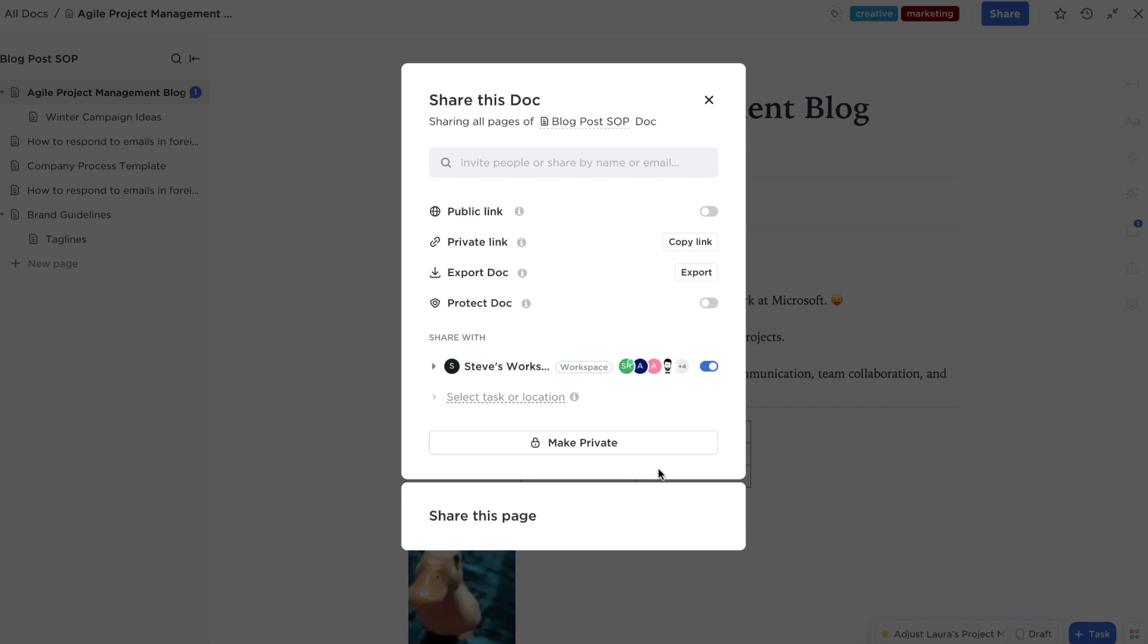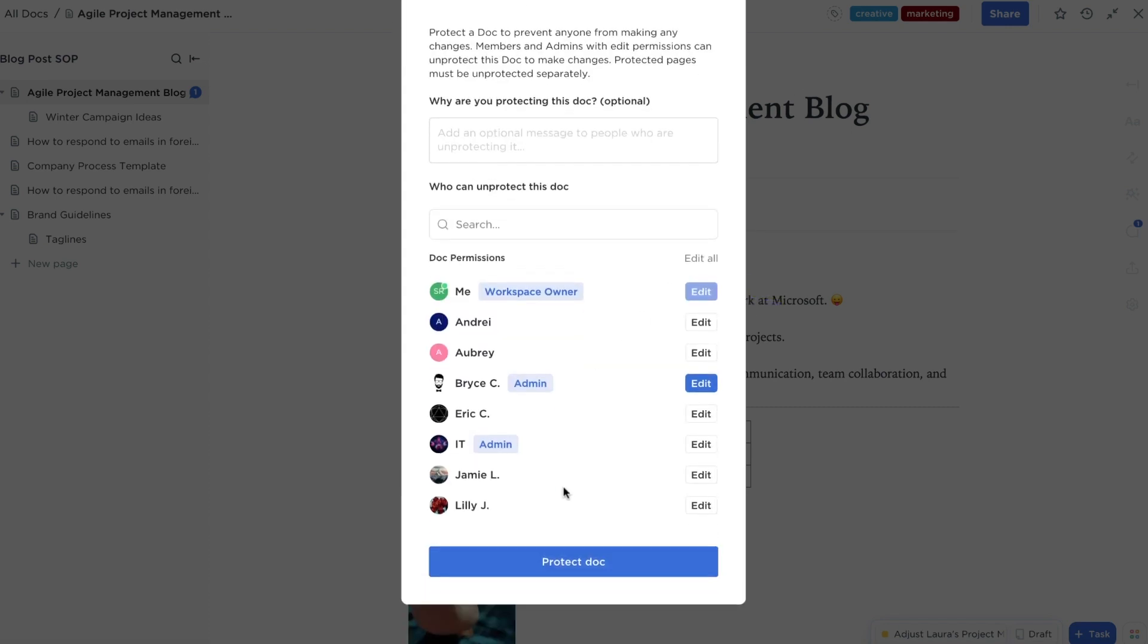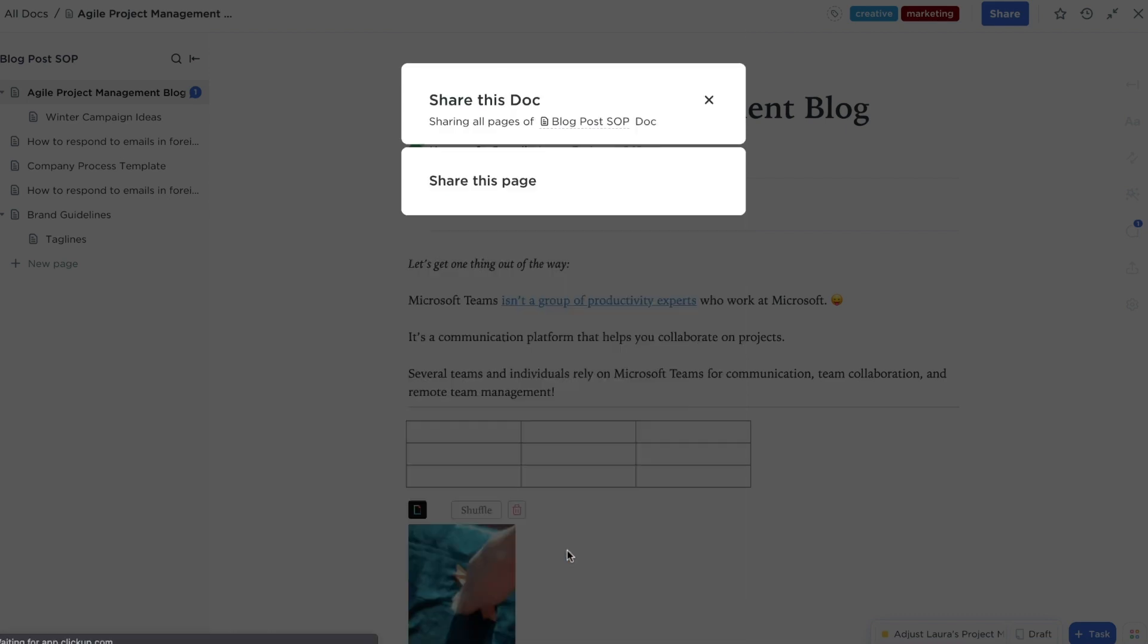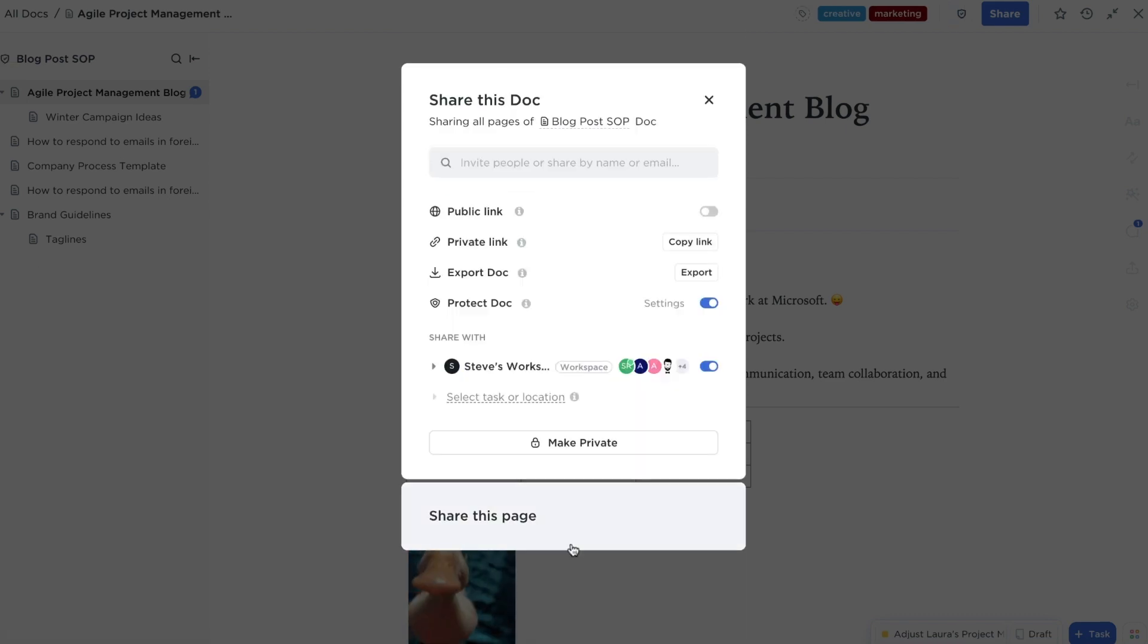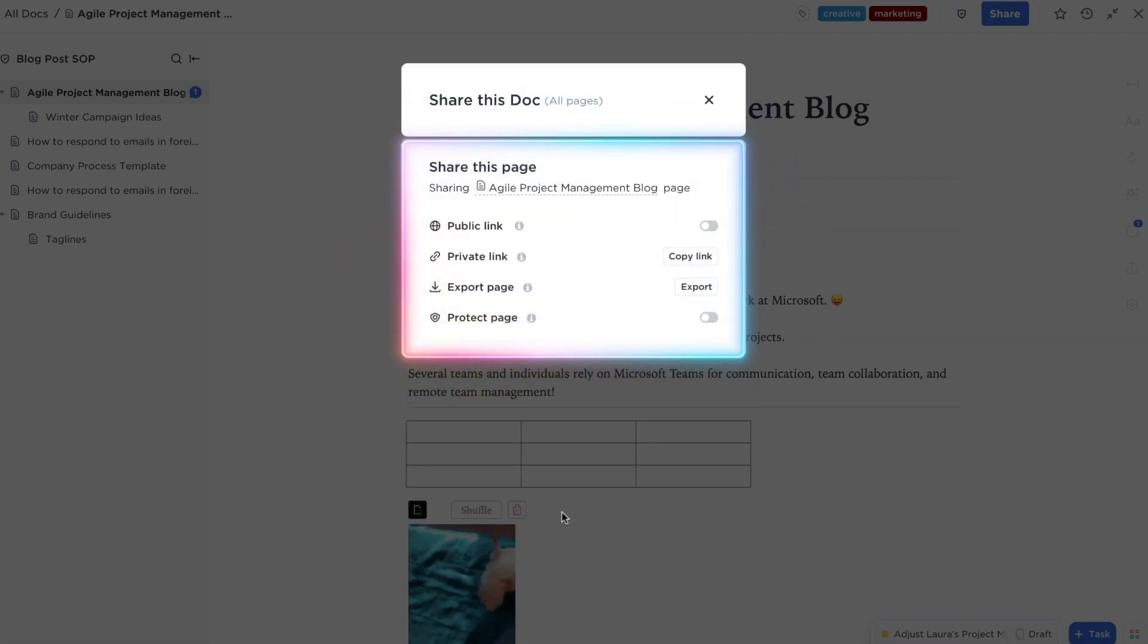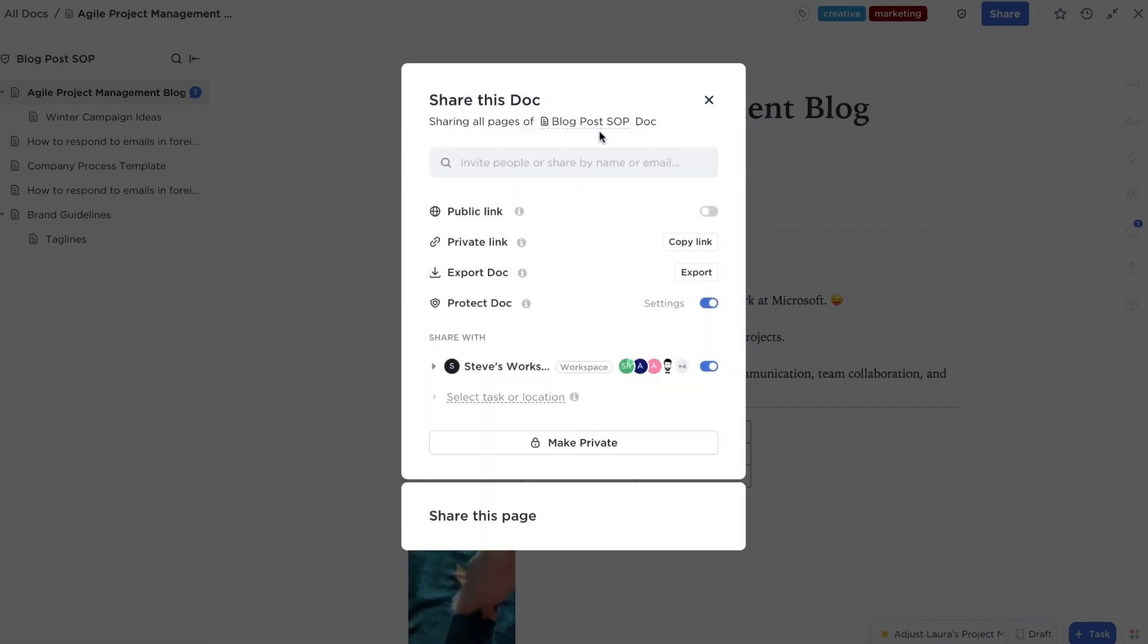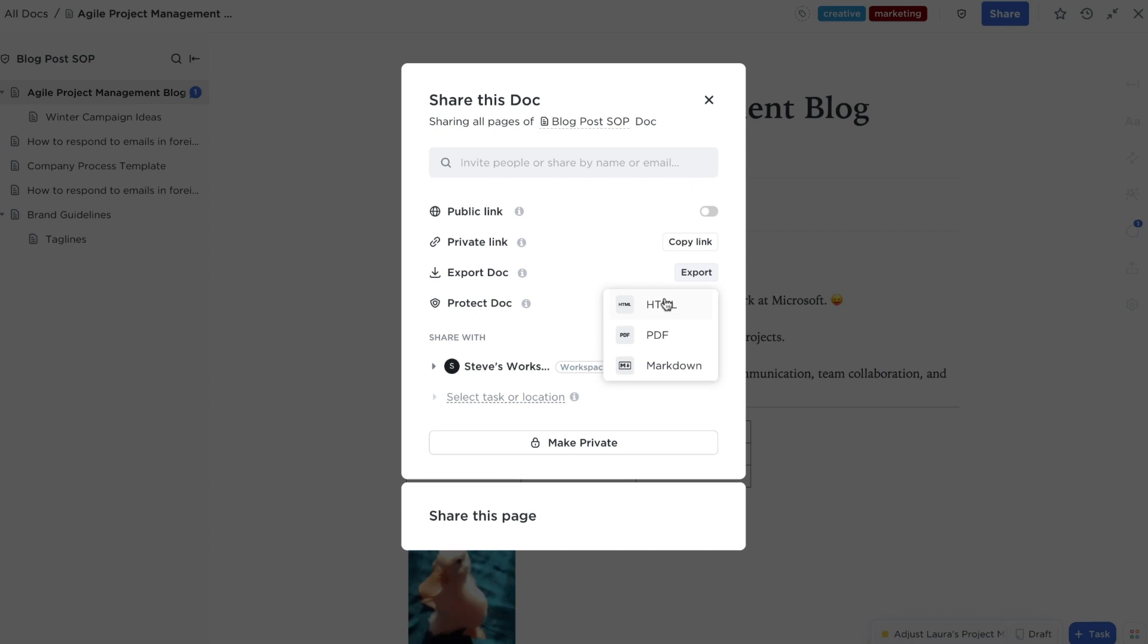If your doc contains confidential information, you can protect the doc, preventing anyone from making any edits until they gain permission. Scroll down for the same options for individual pages. You'll also have the option to download your doc as an exported file that can be shared anywhere.